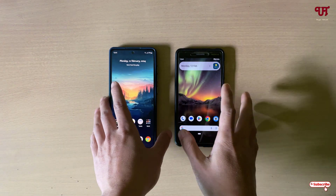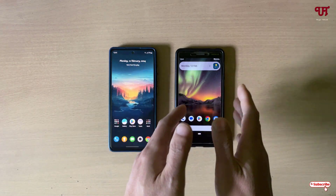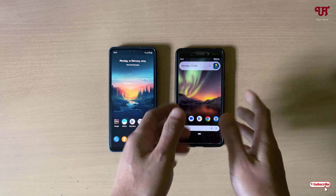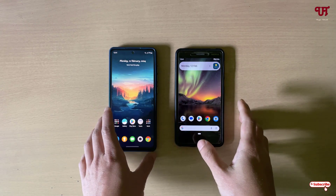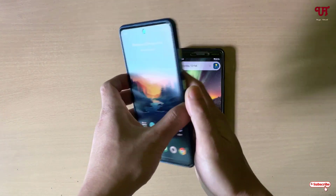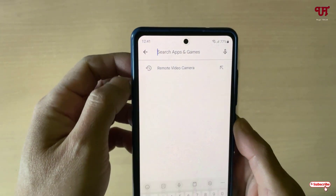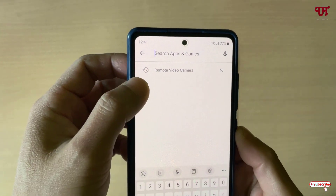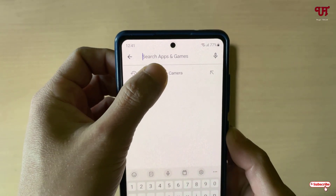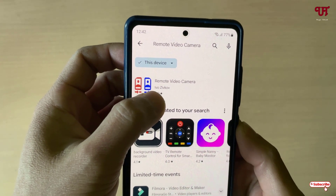Right now you can see I have two different Android smartphones. If you have Android tablets, the trick will remain the same. So firstly, what you need to do is open the Play Store and search for an application named 'Remote Video Camera'.